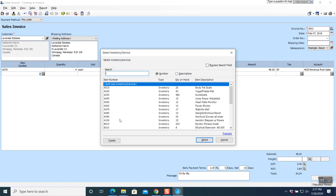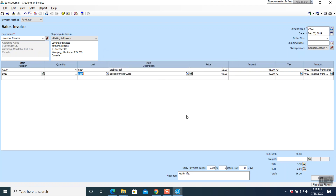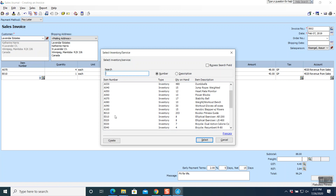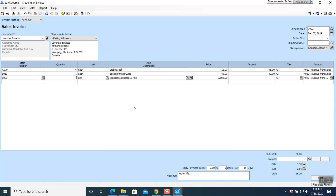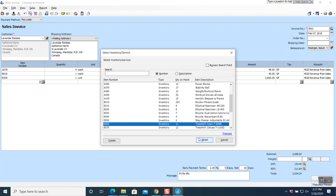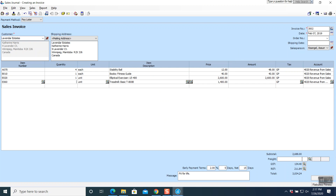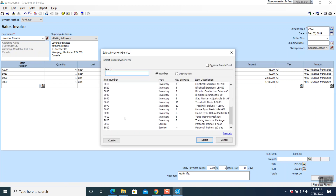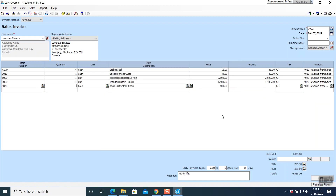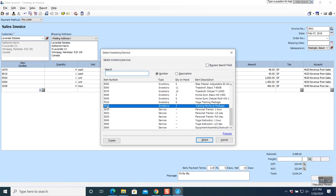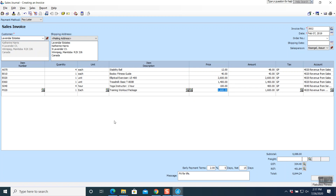Then B010, quantity 1 — tab, tab, tab, tab. Then E020, quantity 1 — tab, tab, tab, tab. Then E060, quantity 1 — tab, tab, tab, tab. Then S040, quantity 4 — tab, tab, tab, tab. Then P020, quantity 1 — tab, tab, tab, tab. All items done — but we also have freight of $50.